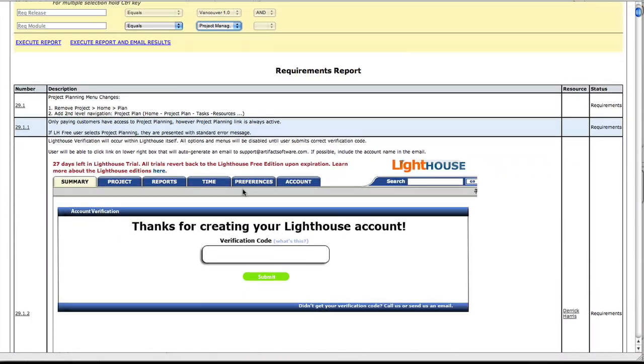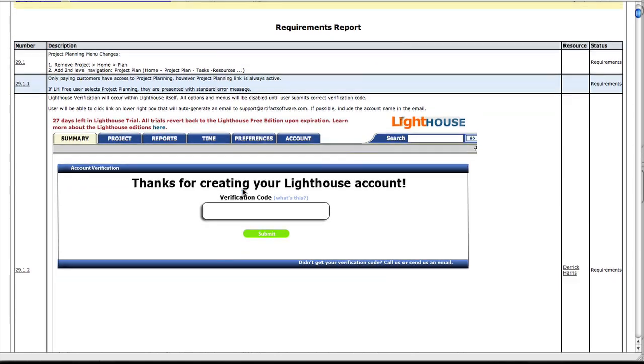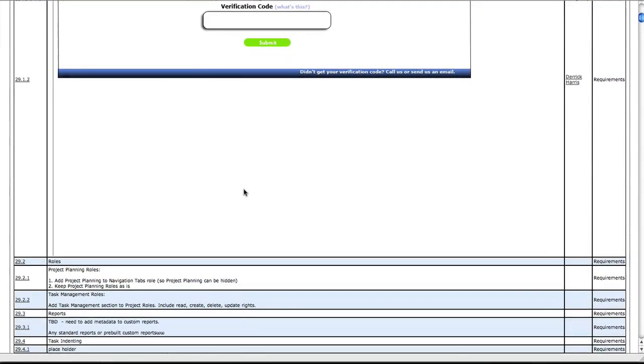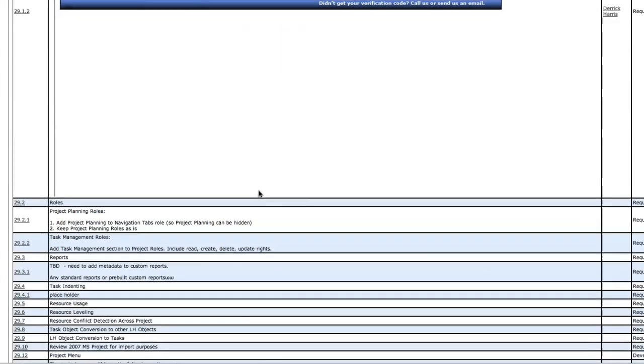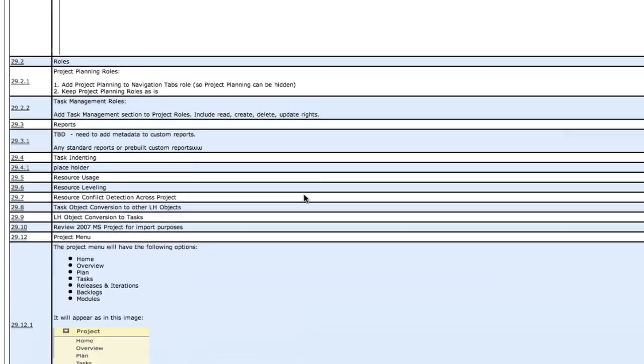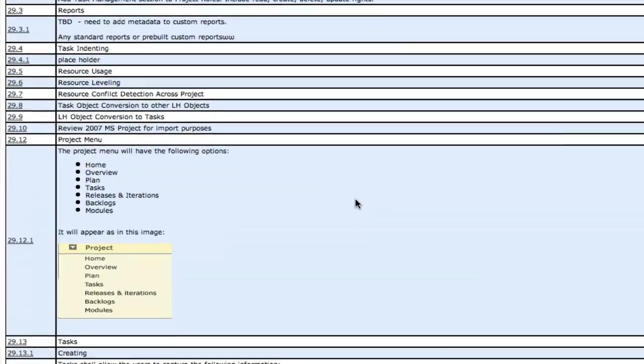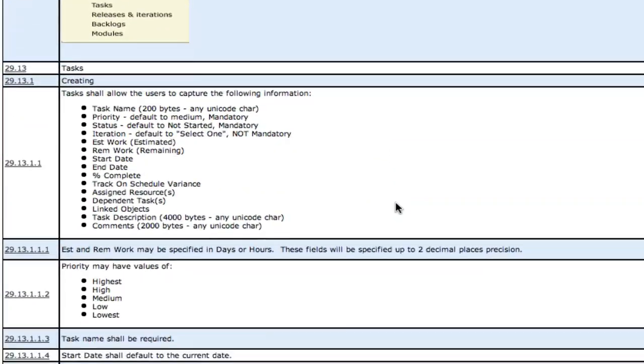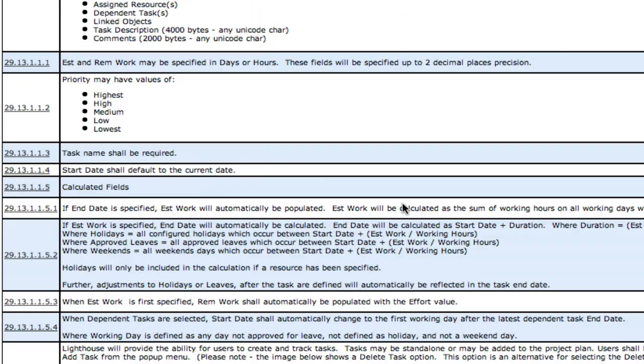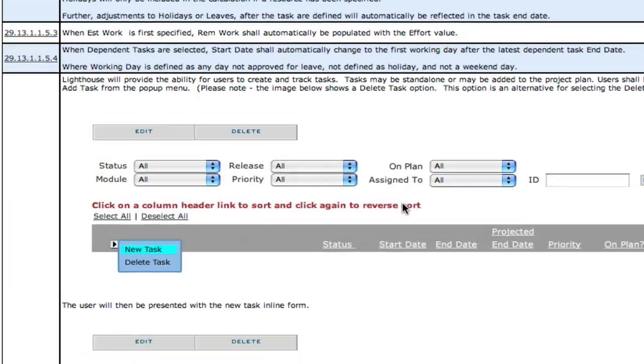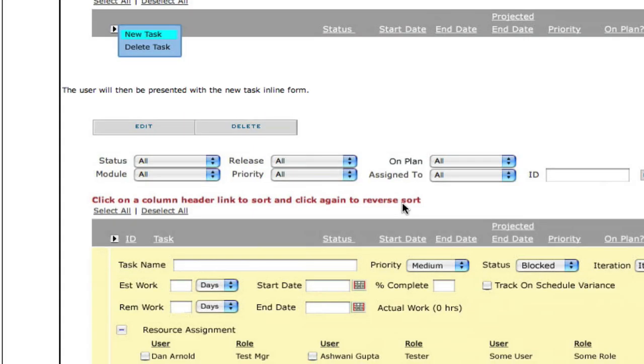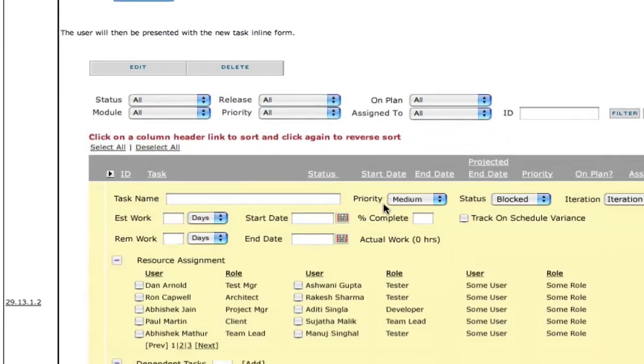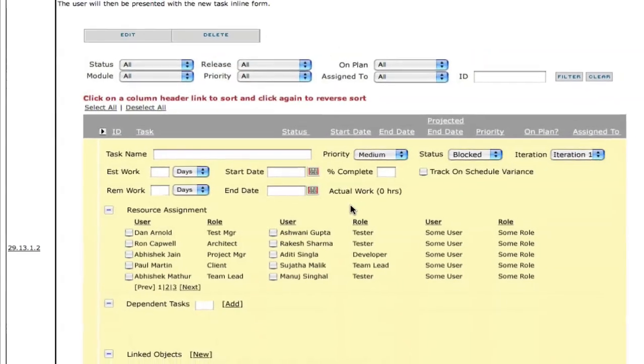As we scroll down, we see a well-formed table that includes the requirements number, a description, and you can see in the Description field, we have formatting preserved, as well as images that have been embedded into this document.